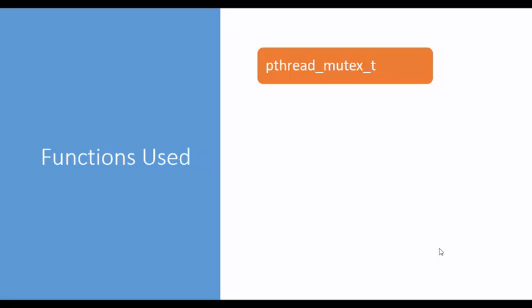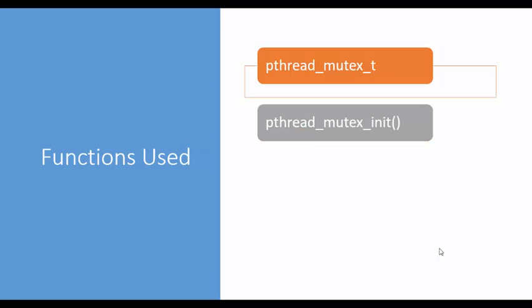A few terms we are going to use in this program. The first one is pthread_mutex_t — this is the data type we use to declare a variable for locking or unlocking. Next is the function to initialize: pthread_mutex_init. This is the function used to initialize the variable declared using pthread_mutex_t.